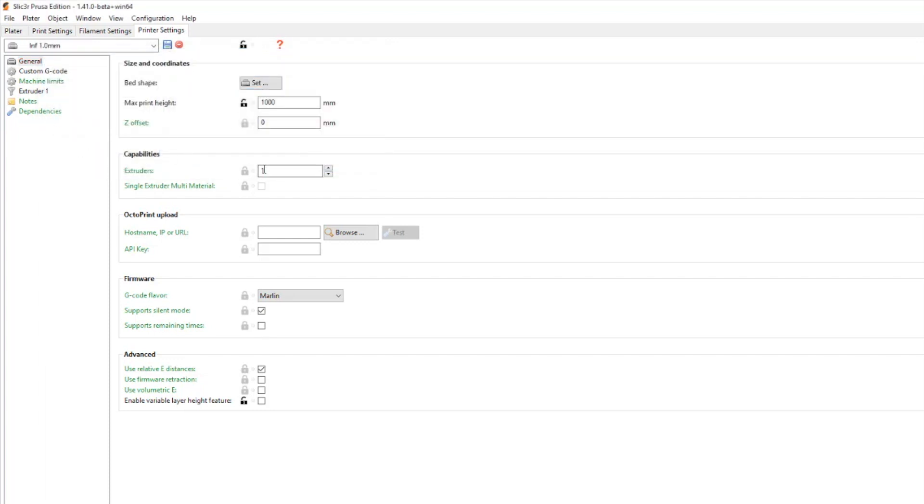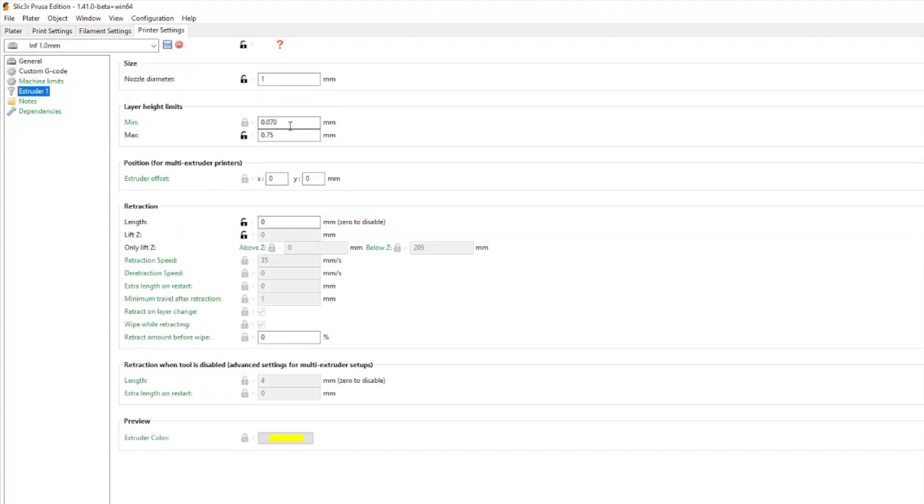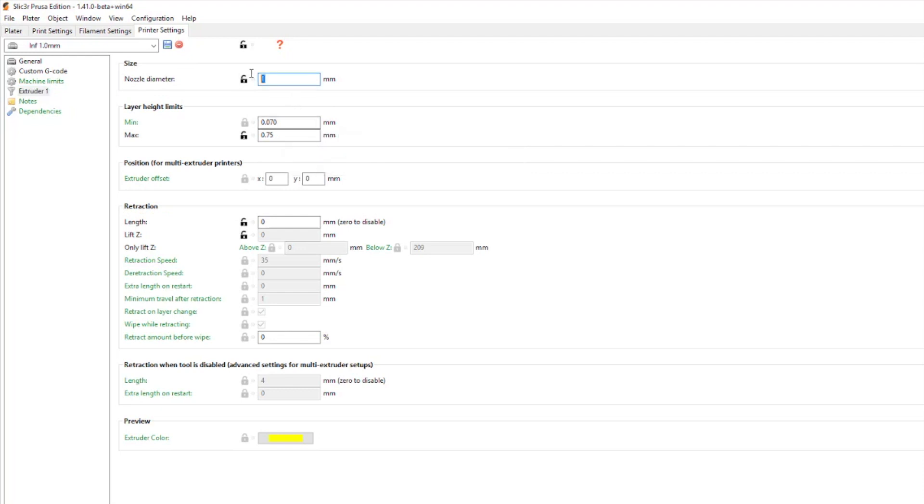So I'm using a one millimeter nozzle at the moment. If I go to my extruder here you can see I've put the one millimeter nozzle. I just dropped out one other .4s.